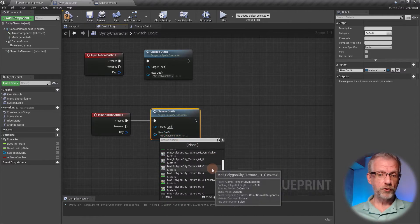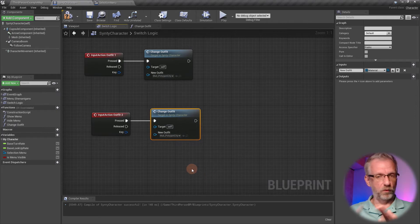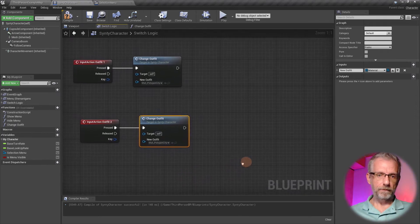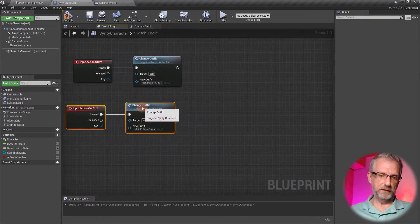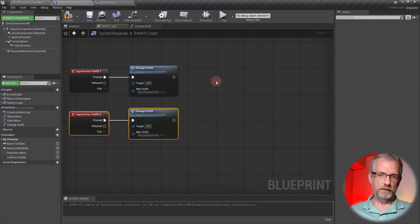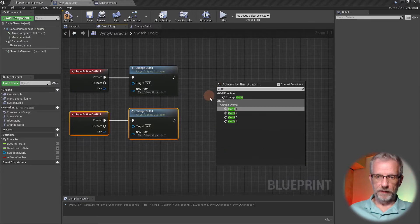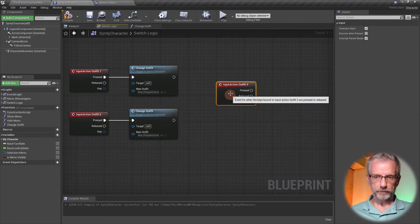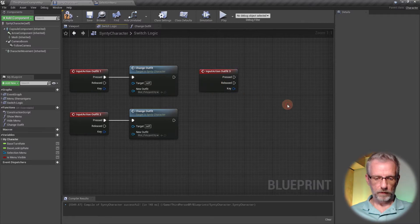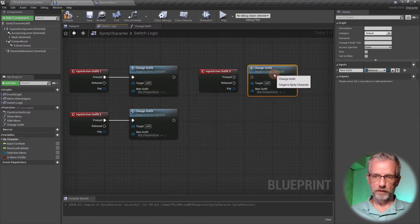I can probably just copy this and paste that, hook it up again, and then pick the next material on our list, which is not 1b—it's 2a. These are 1a, 2a, 3a, and 4a.